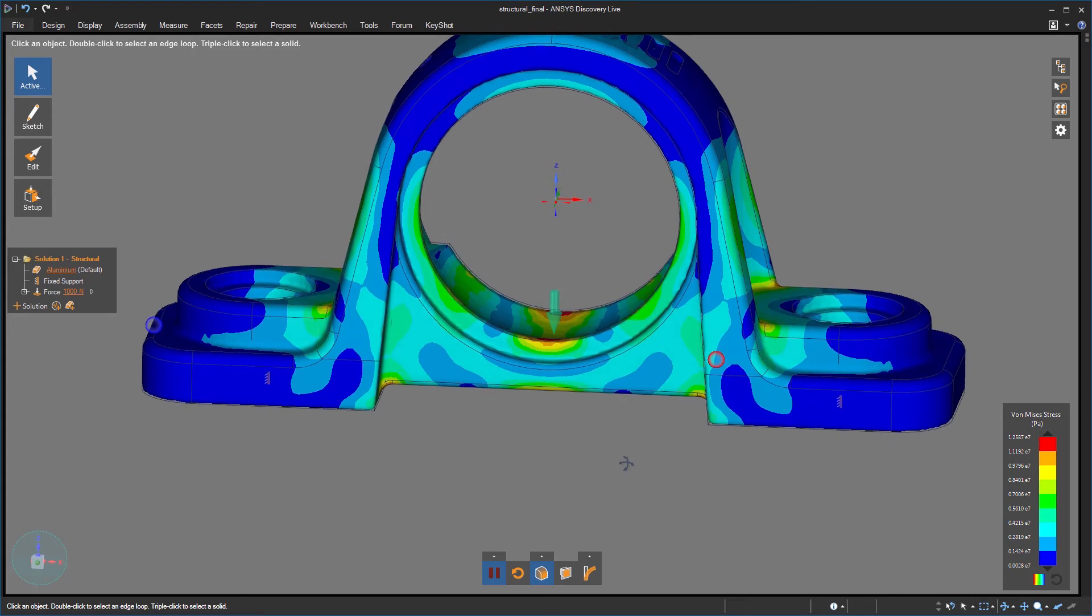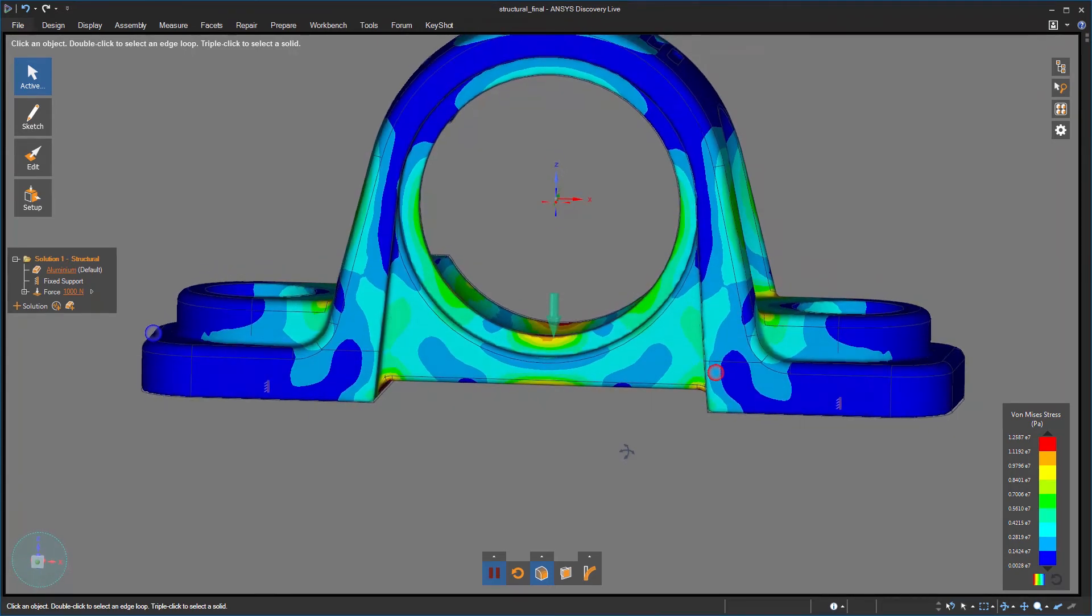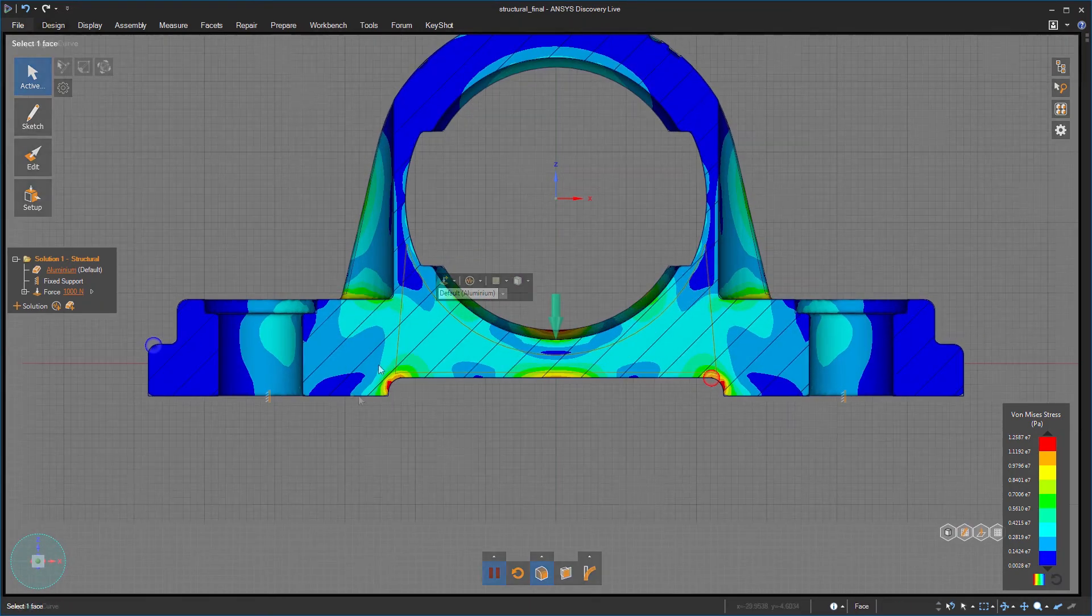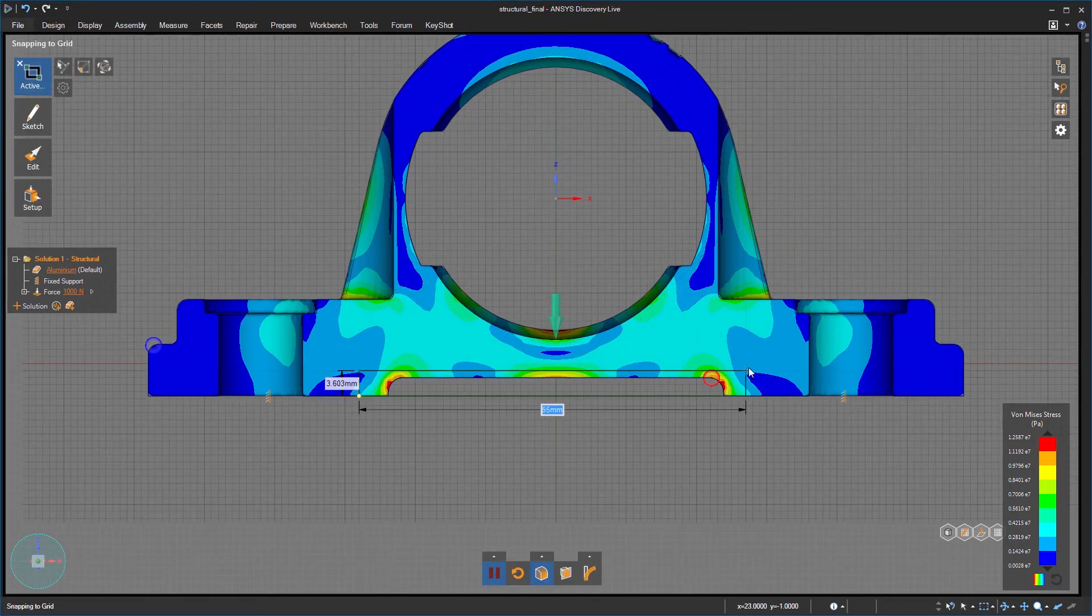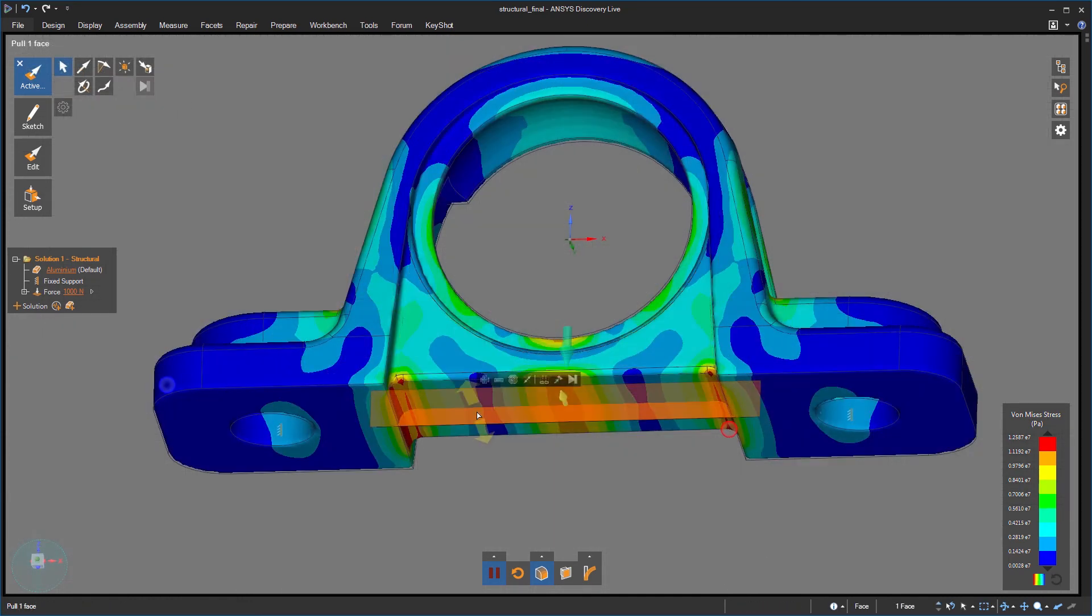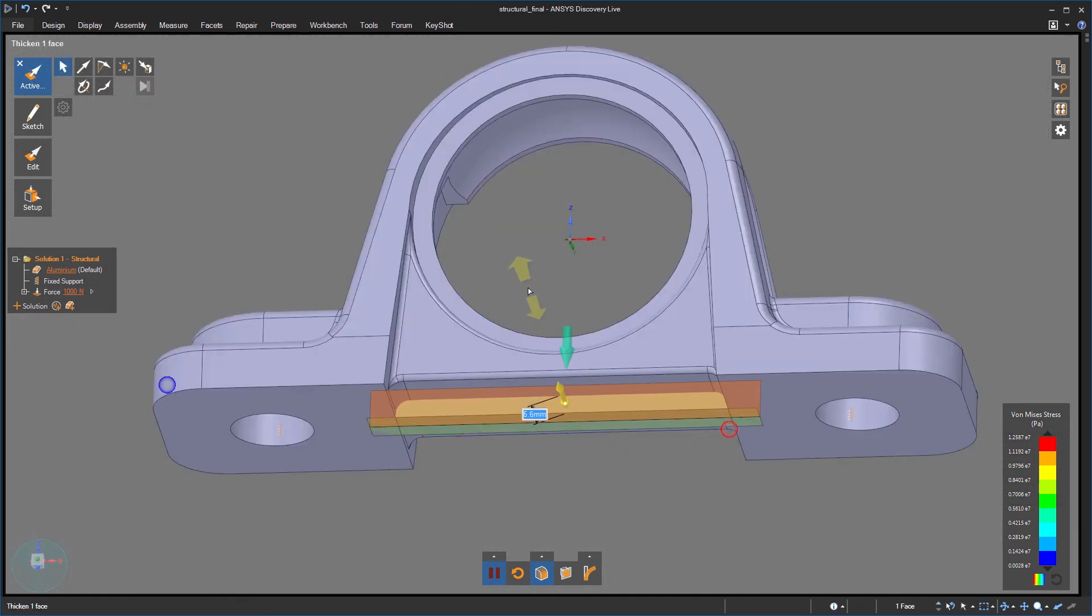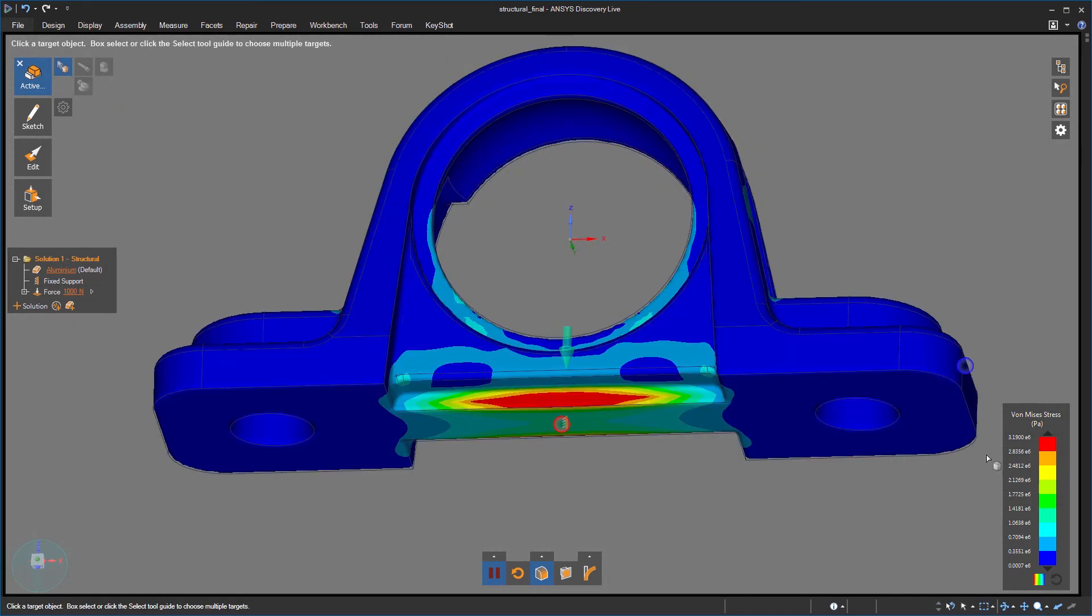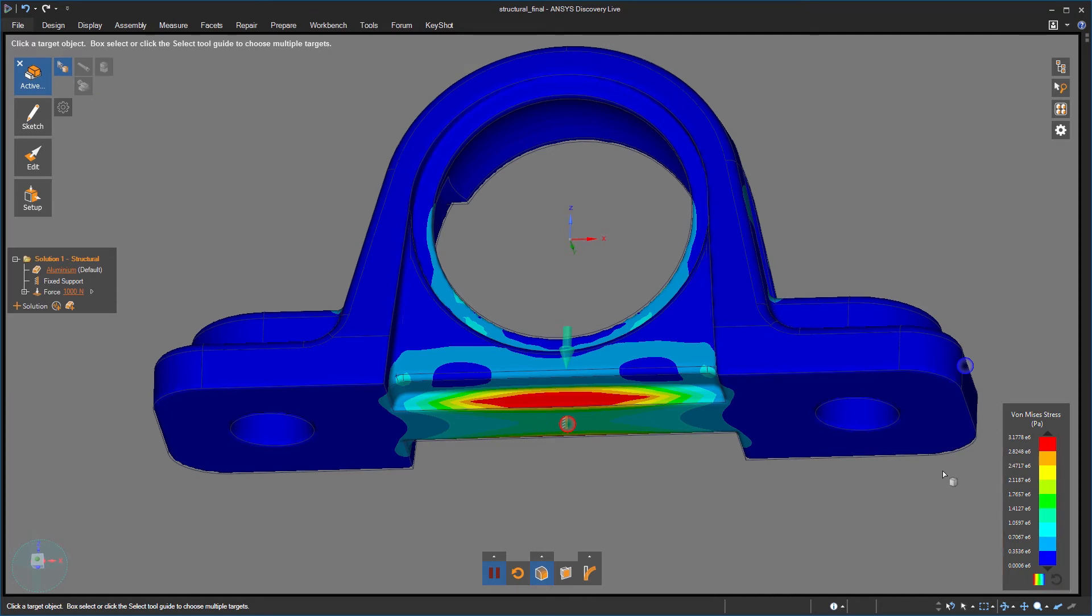As I'm better understanding the physics behind the model, it's easy to start experimenting with different techniques to alleviate stress concentrations. In this case, I might put a rib in the center of the block, and I see that it lowers the stress by almost an order of magnitude.